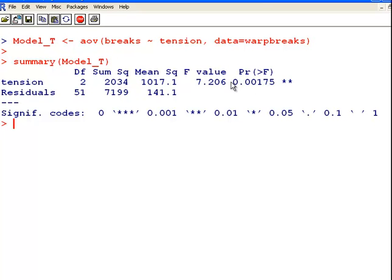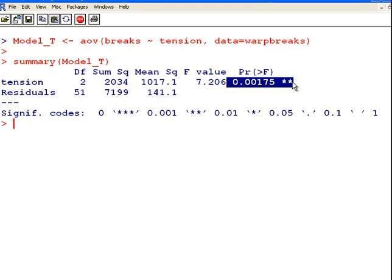Now, hopefully that's all in shot. But essentially what I'm looking at there is, is tension a significant factor in the number of breaks. And it seems it is.